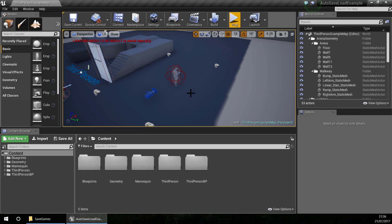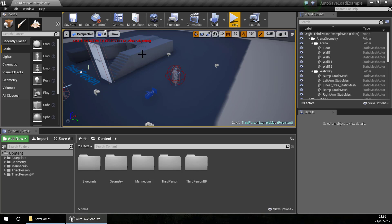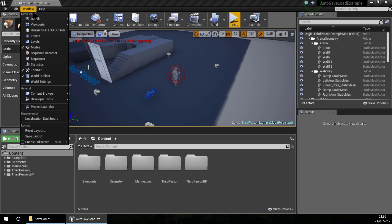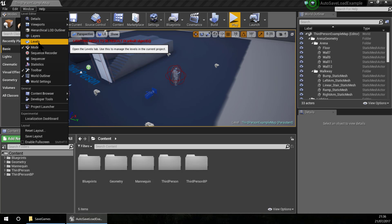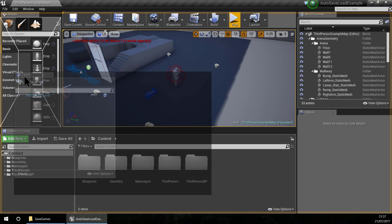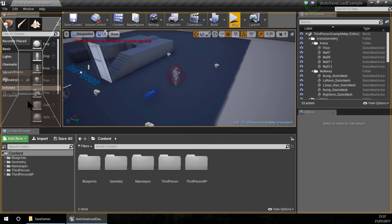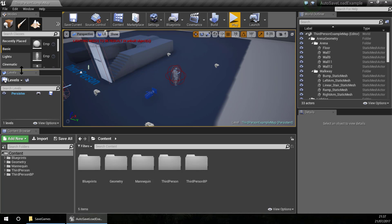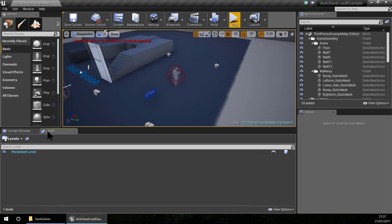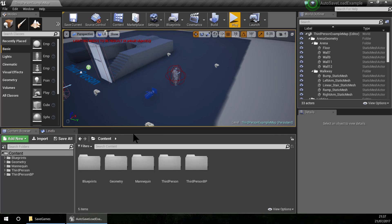Hello, for this new tutorial I am going to show you how to save and load actors across level streaming and multiple levels. First, let's open the Windows Levels panel. These levels show you the structure of the level streaming. In this case I only have one level, the persistent level.